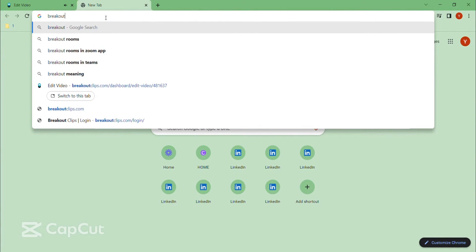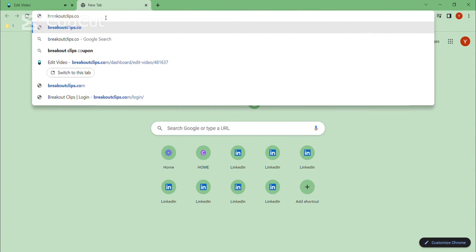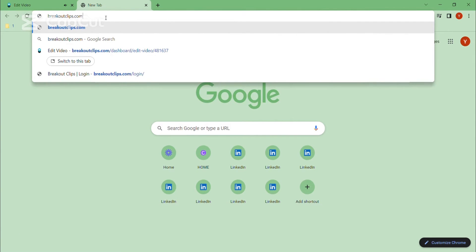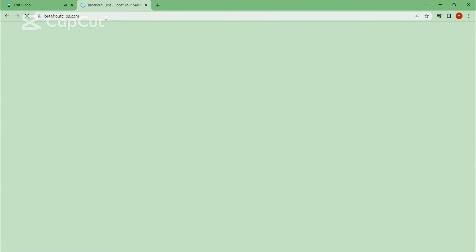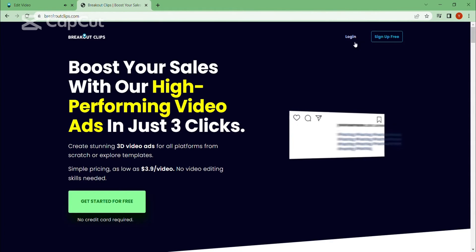The first thing you should do is go to Google and search for breakoutclips.com and go to the first result. After going there, you enter your email and password and log into it.